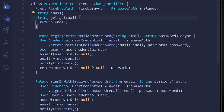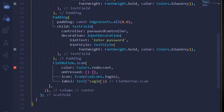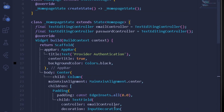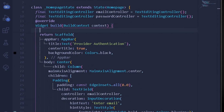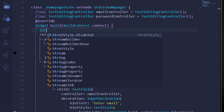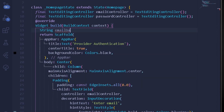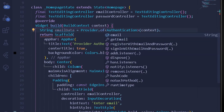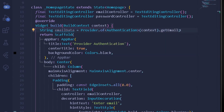Now let's start listening to the provider. In our homepage, under the flat button's onPressed which is currently null, I'll go up and create a new instance for the user's email. I write: String emailData = Provider.of<Authentication>(context).getEmail — using our Authentication class and calling the getEmail getter.